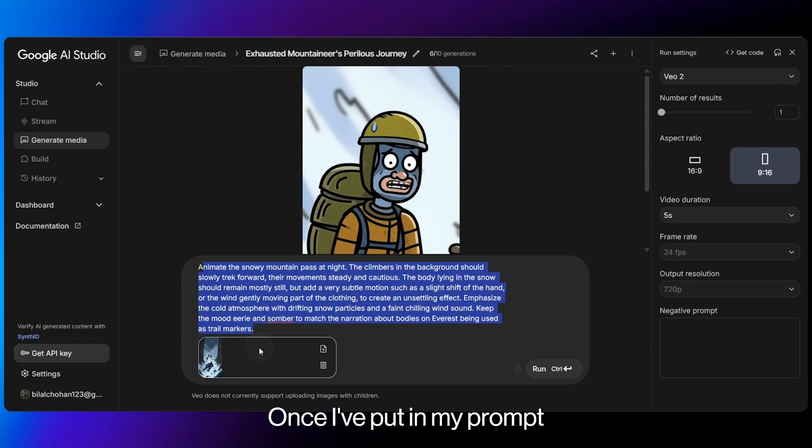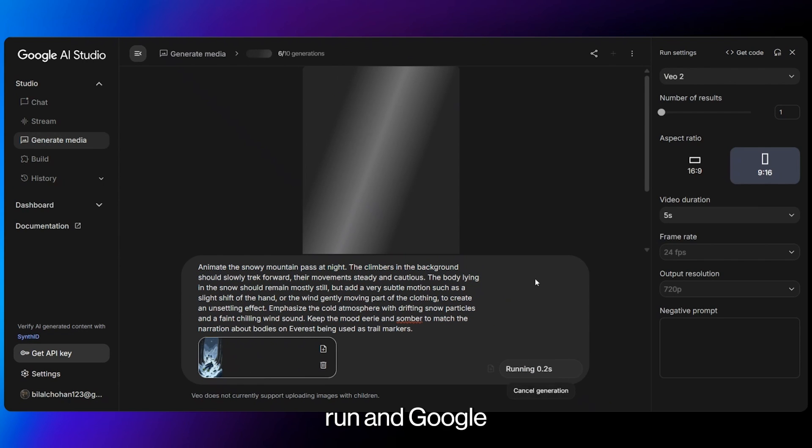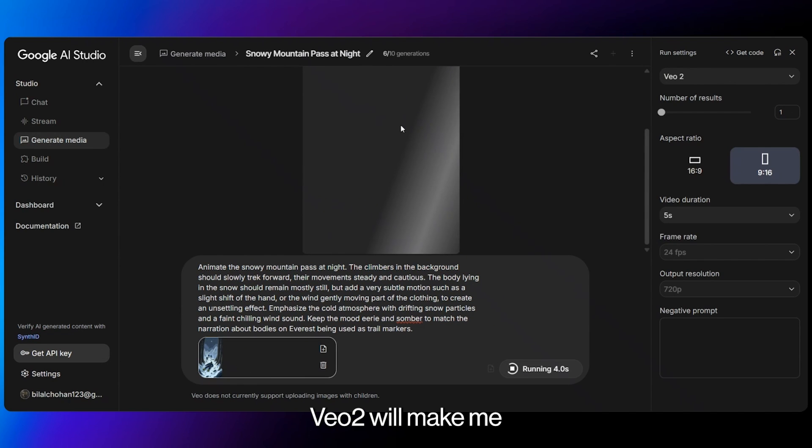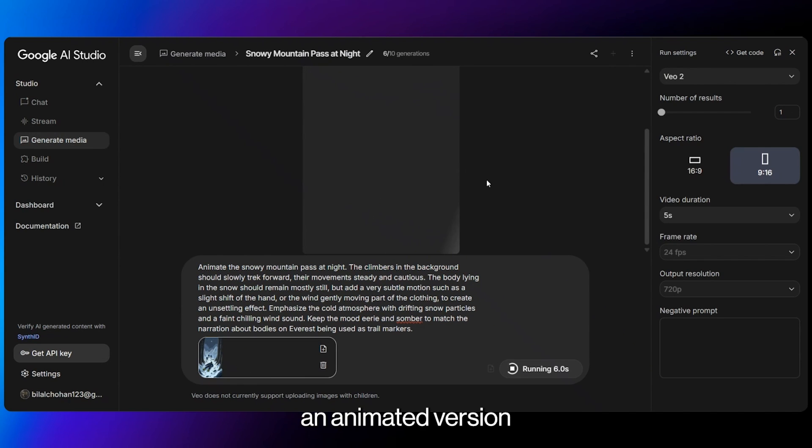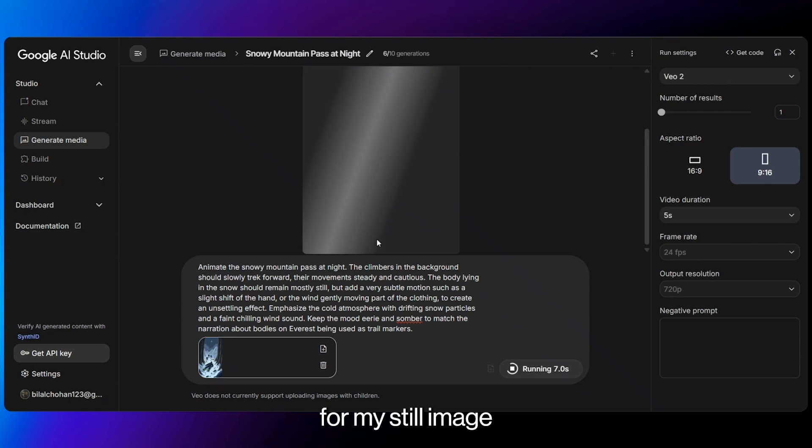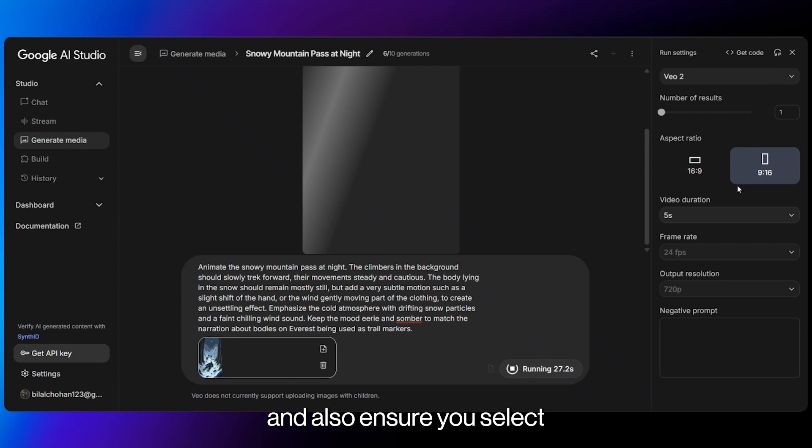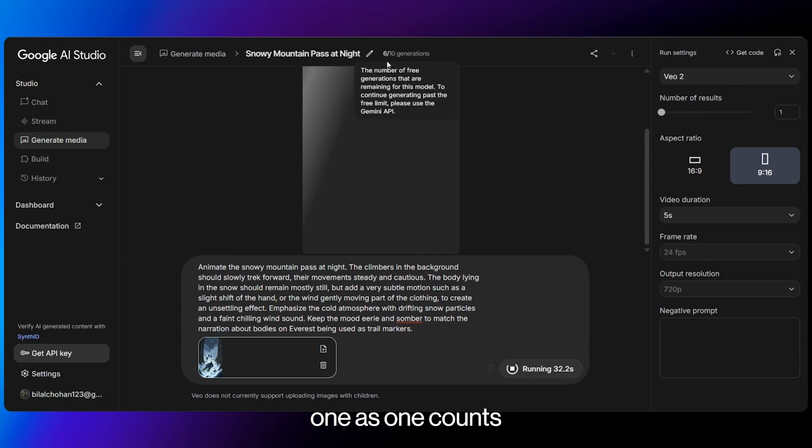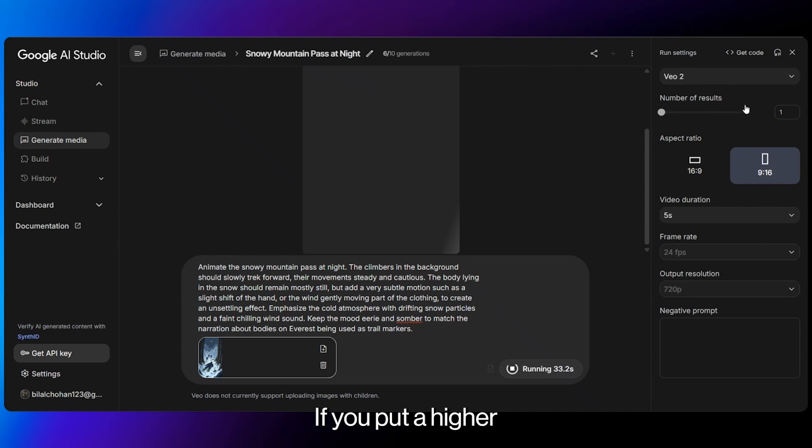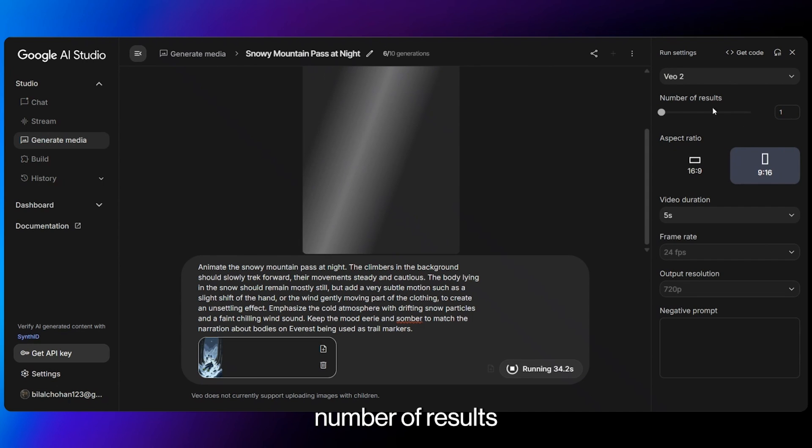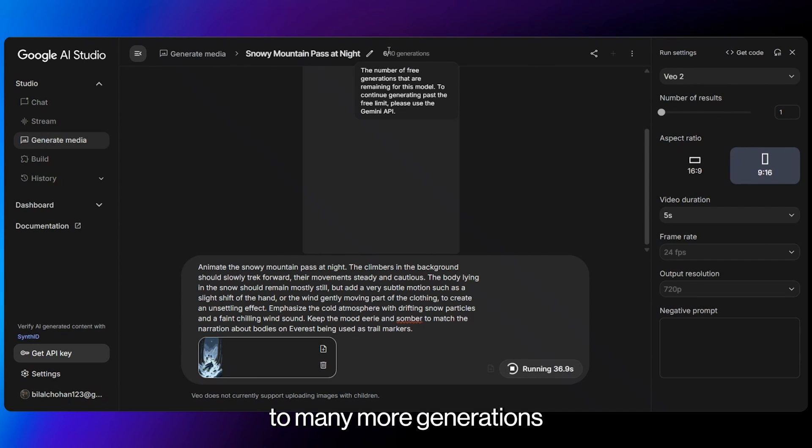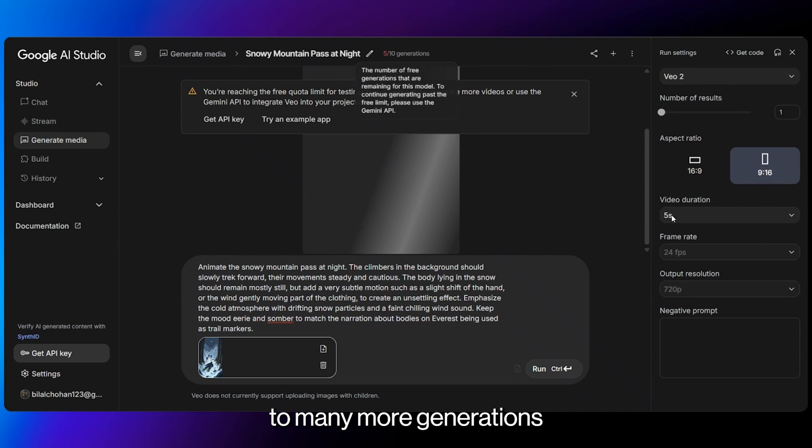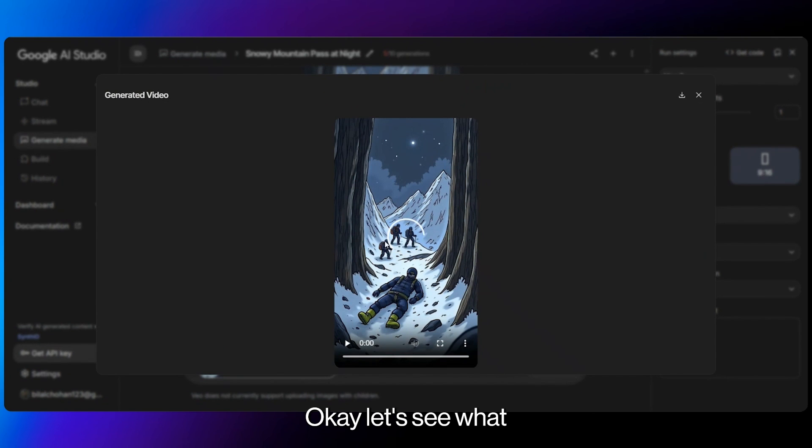Once I've put in my prompt and also added my image, I'll just click run and Google VO2 will make me an animated version from my still image. And also ensure you select 9 by 16 and number of results 1 as 1 counts to your generations. If you put a higher number of results, it'll count to many more generations.